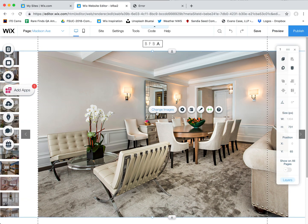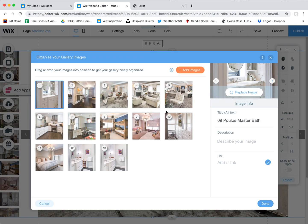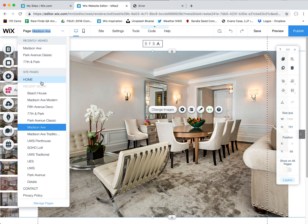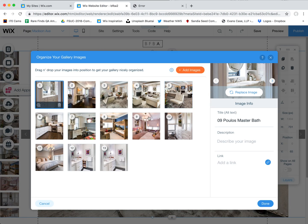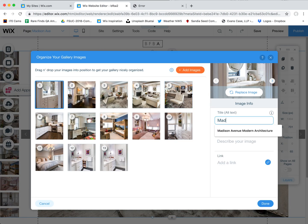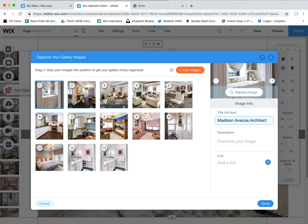I'm going back to the editor here. I'm going to click here and click on change images. This page is called Madison Avenue. We want to call all these pictures Madison Avenue if that's what you want — they can also be other things. So let's do Madison Avenue architecture, or even architect, because that's kind of very good for you.